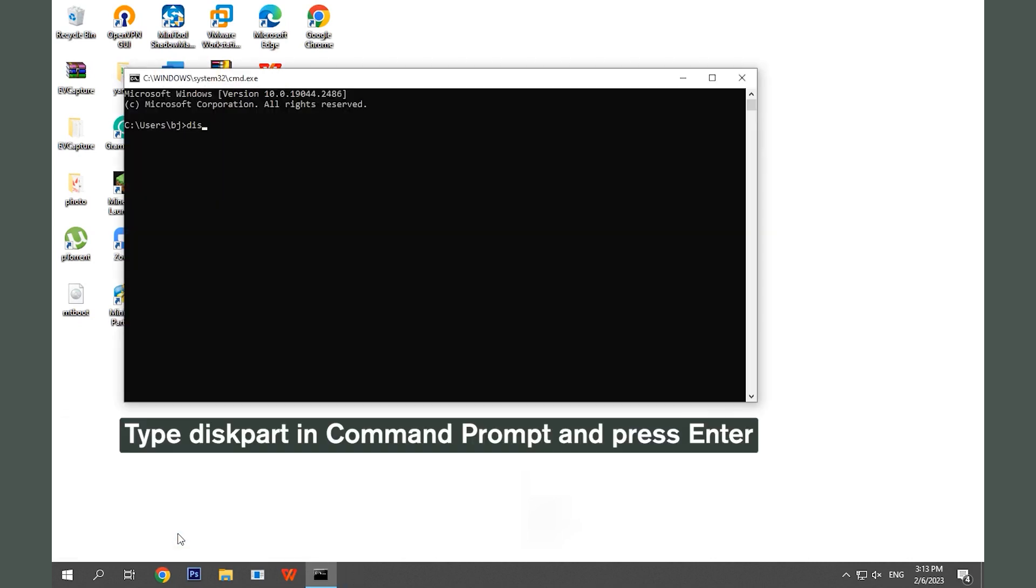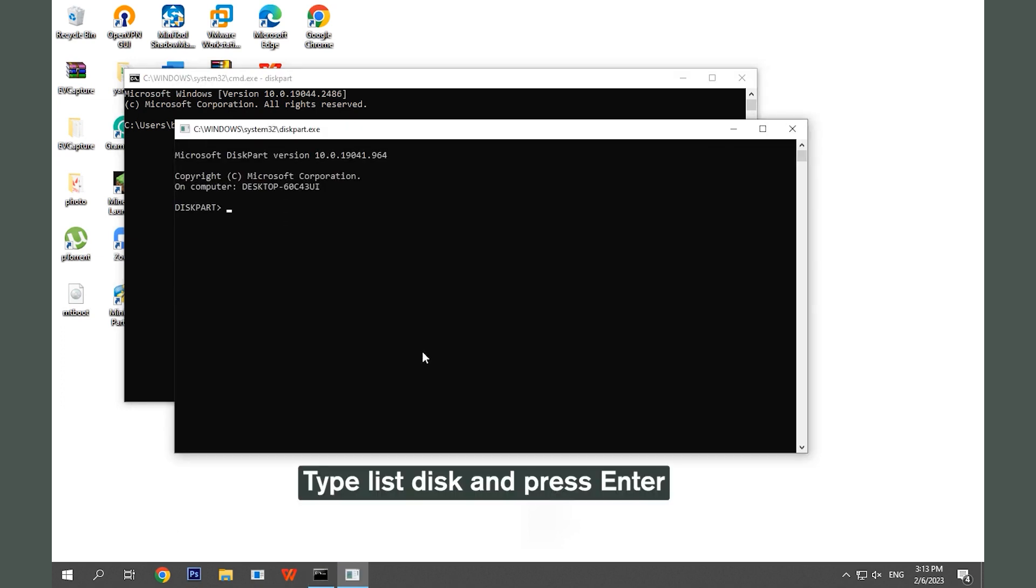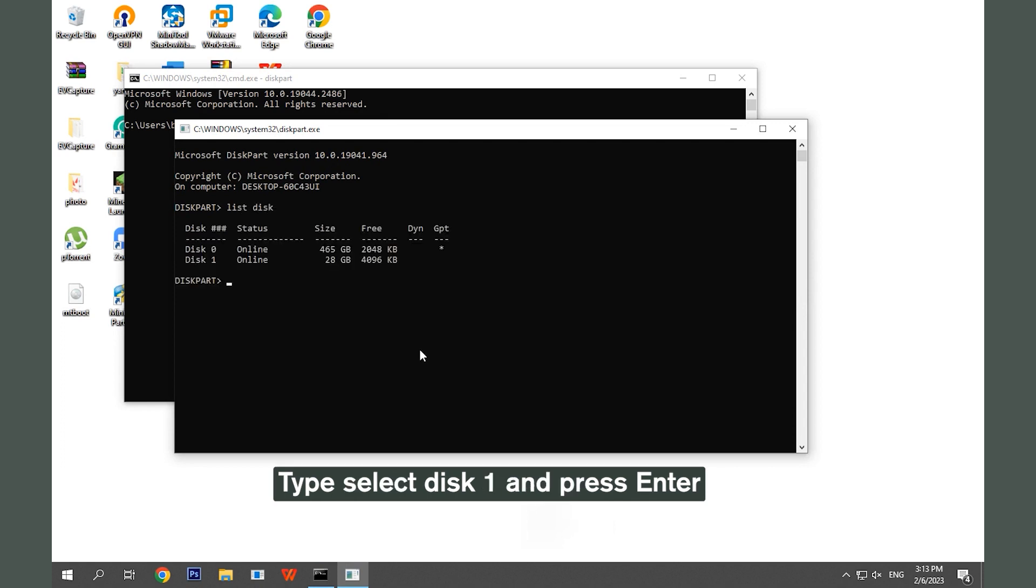Type diskpart in Command Prompt. Type list disk and press Enter. Type select disk 1 and press Enter.